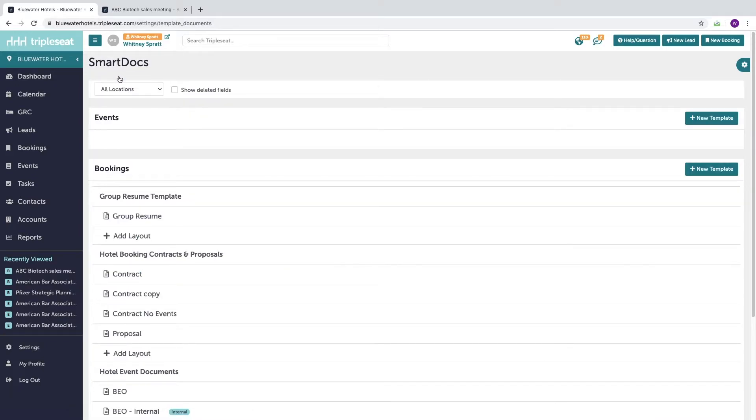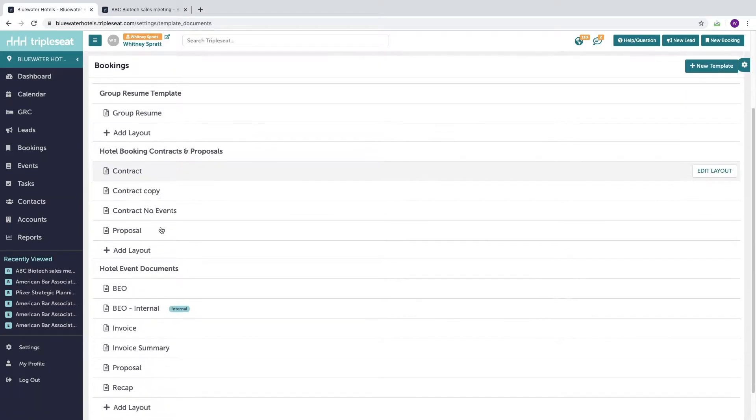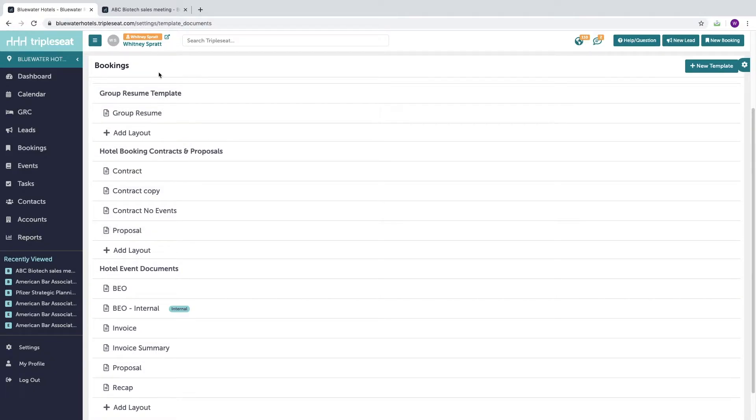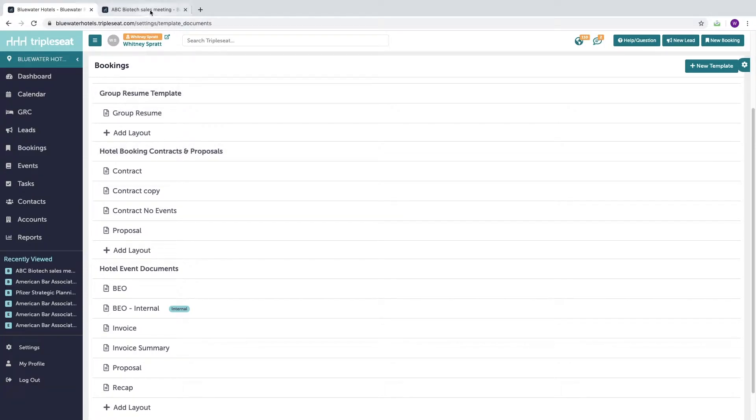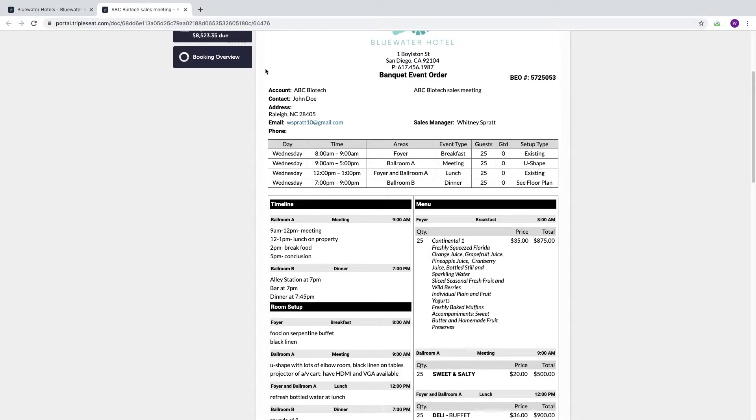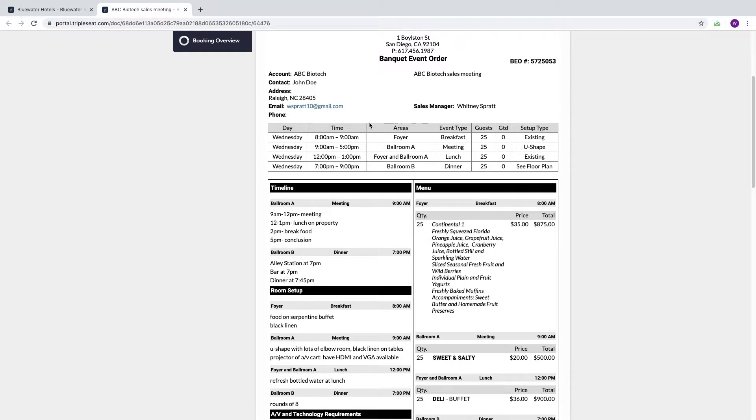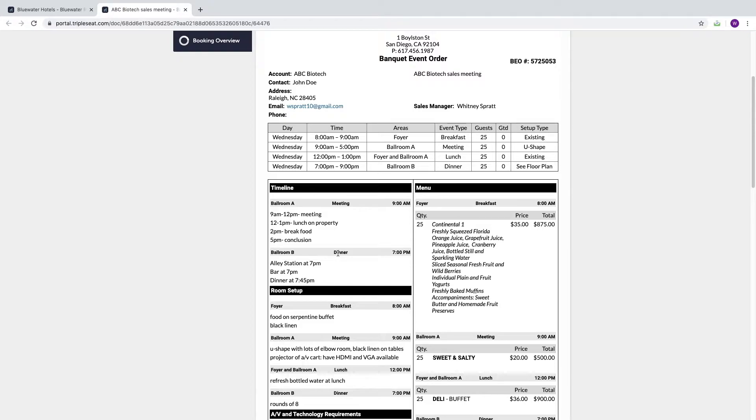The layout displays the information being pulled from the template in a customer-pleasing format. So think of the template as the brains and the layout as the beauty. So here's an example of a layout which pulled all the information from the template and is now showing it in this BEO.